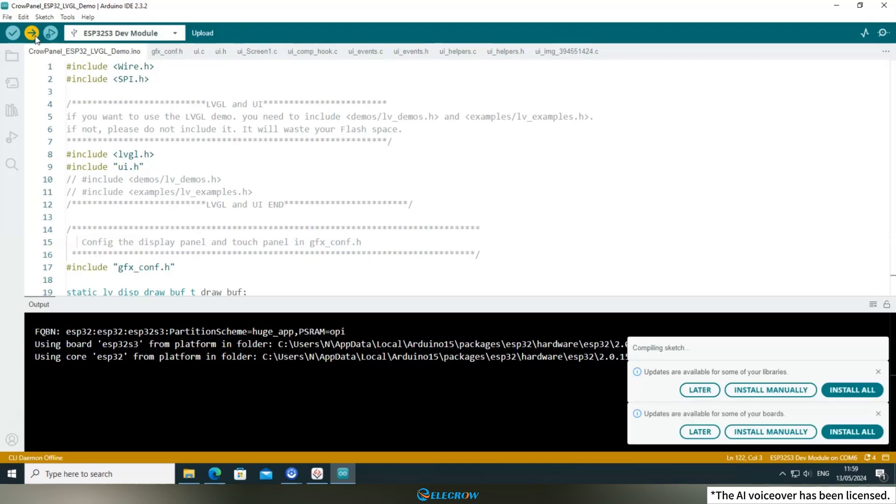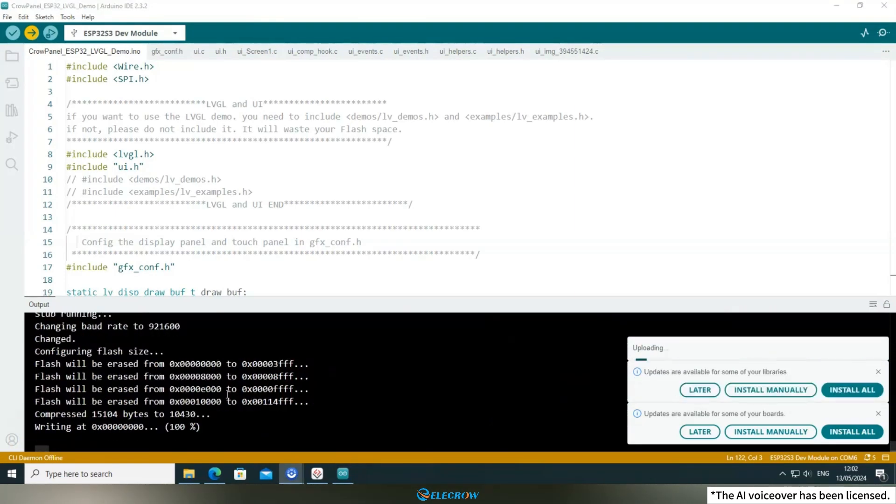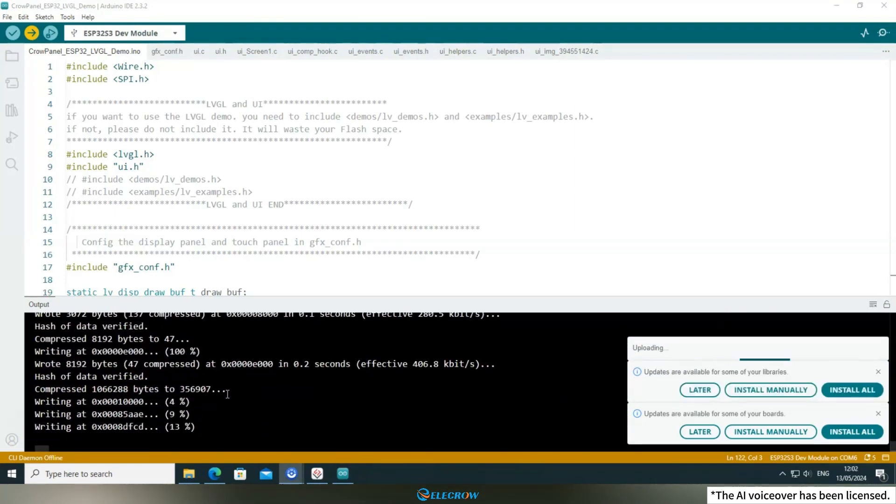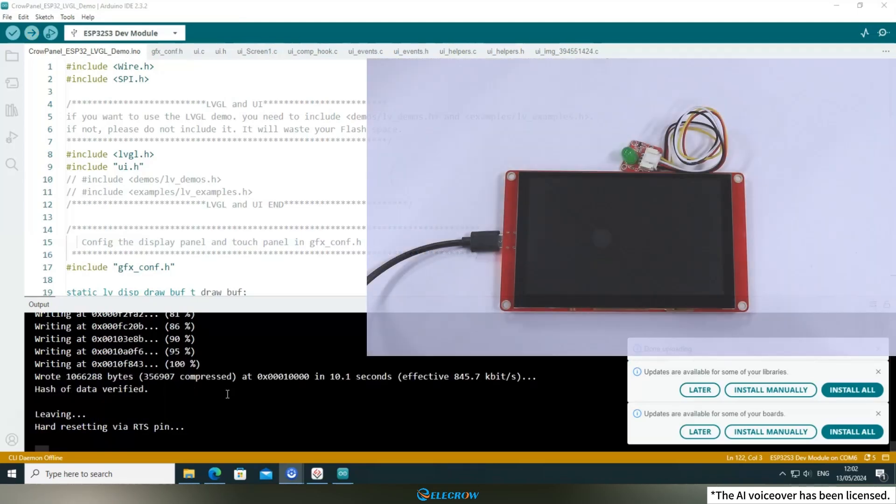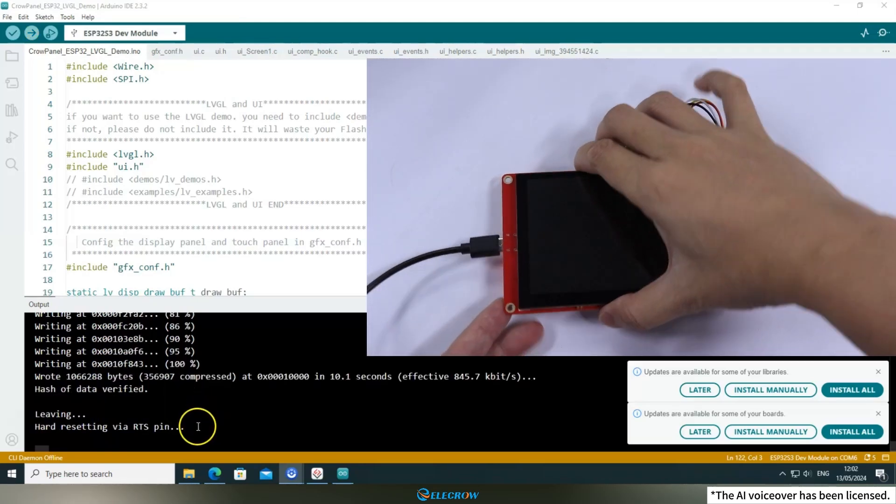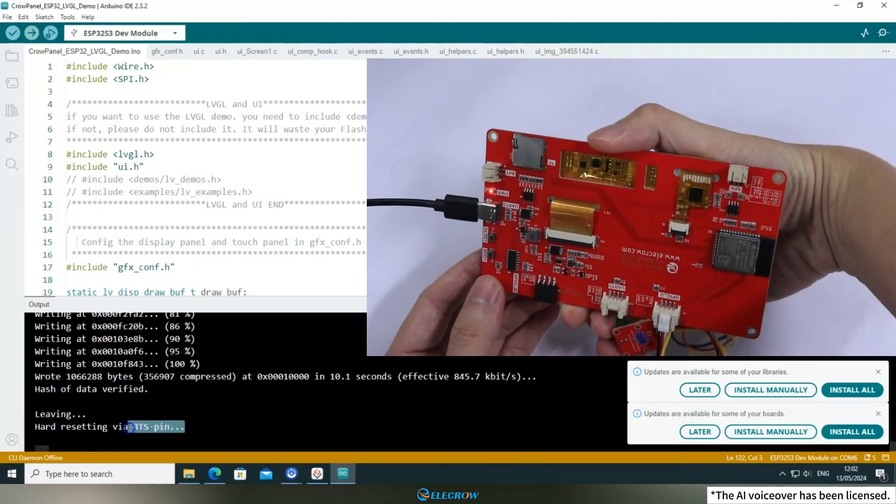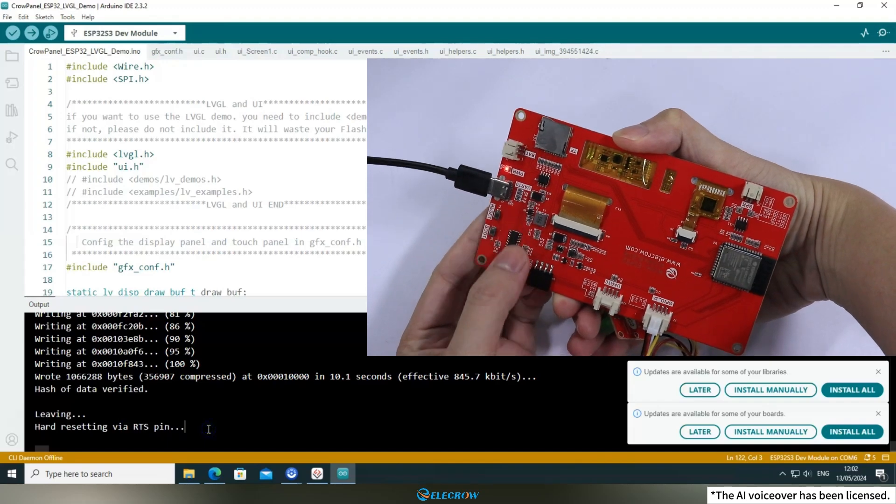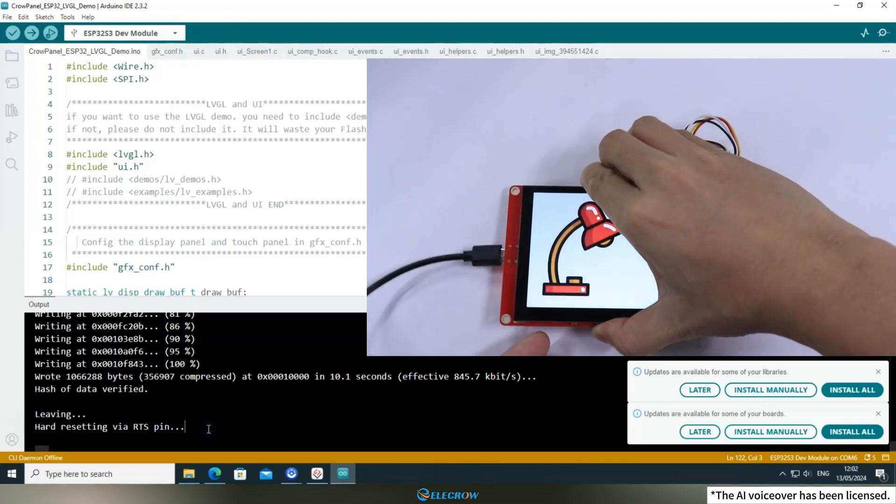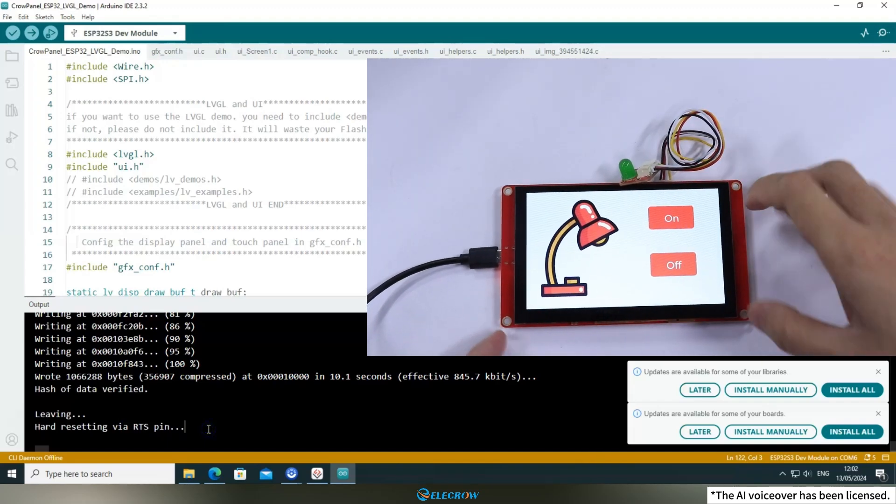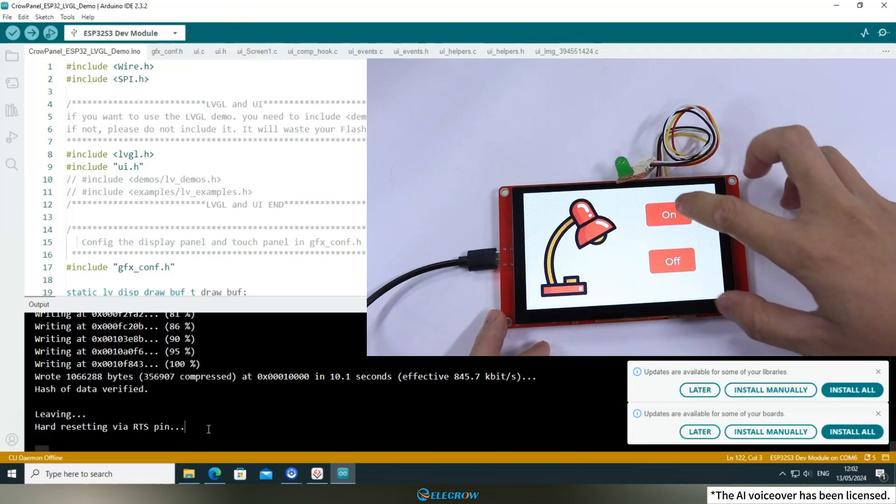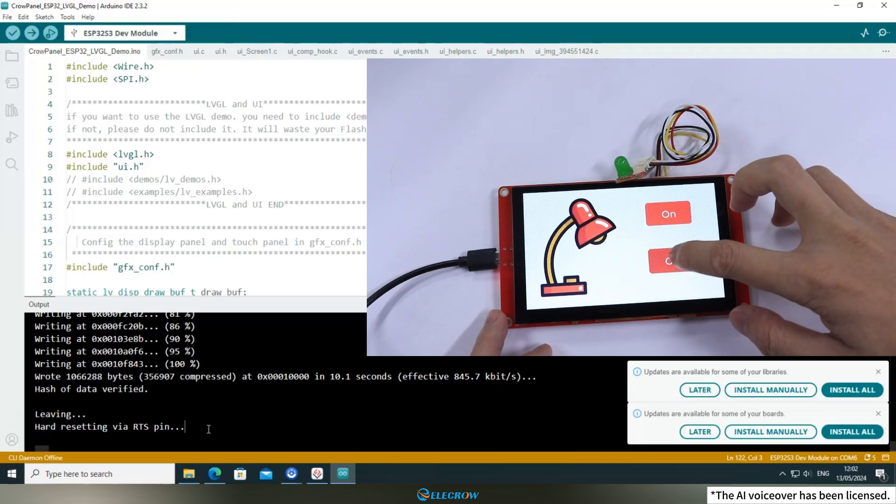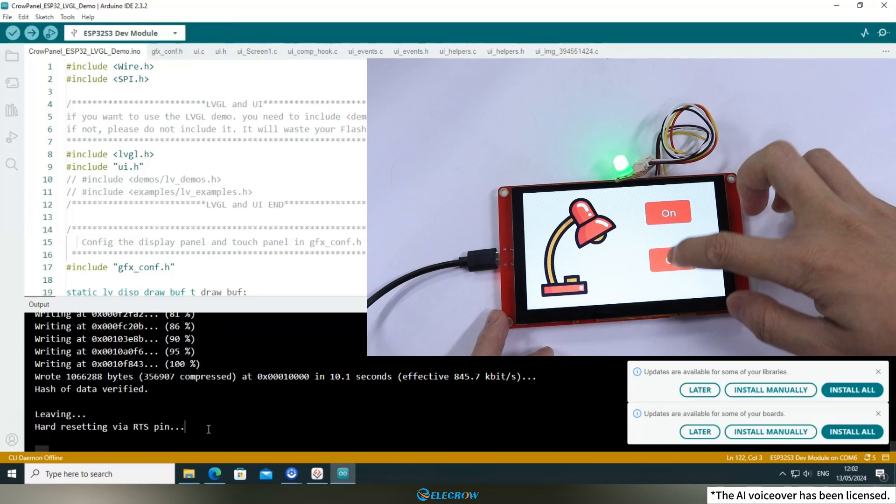Since the upload process may take a while, I'll speed up this part of the video. Once the upload is complete, if the board doesn't reset automatically, you can manually press the reset button on the back of the board. You'll then see the UI interface you designed displayed on the screen, and the button events will function normally.